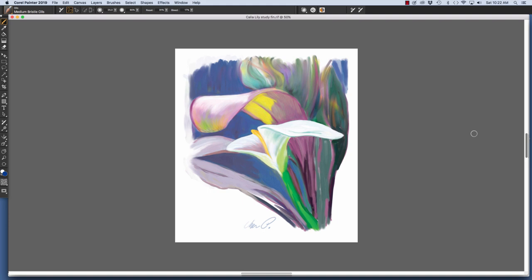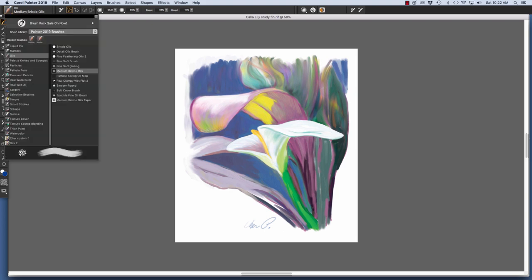Choose a brush in the brush selector. I have the Medium Bristle Oils variant of oils chosen, as you can see in the brush selector.